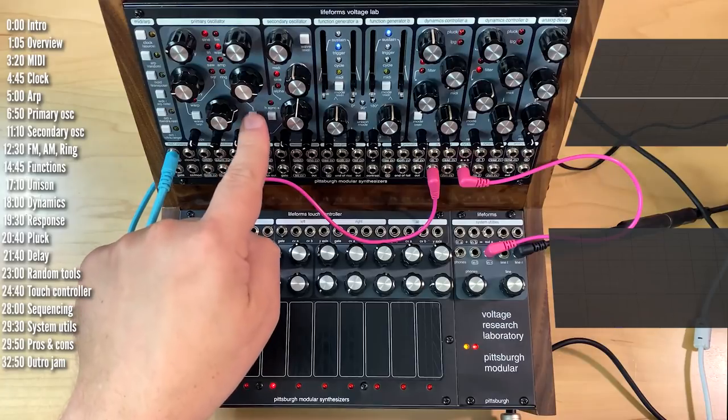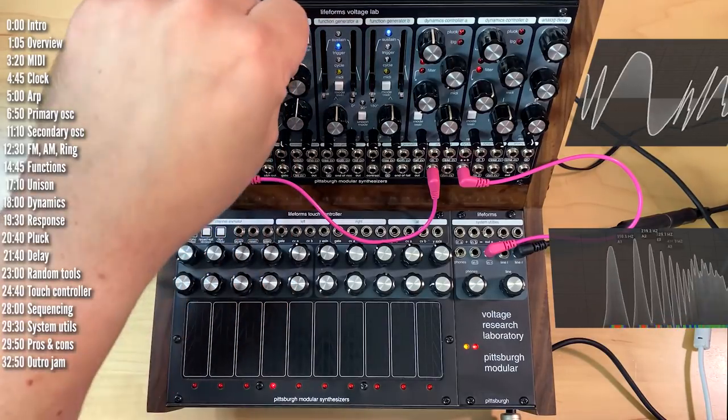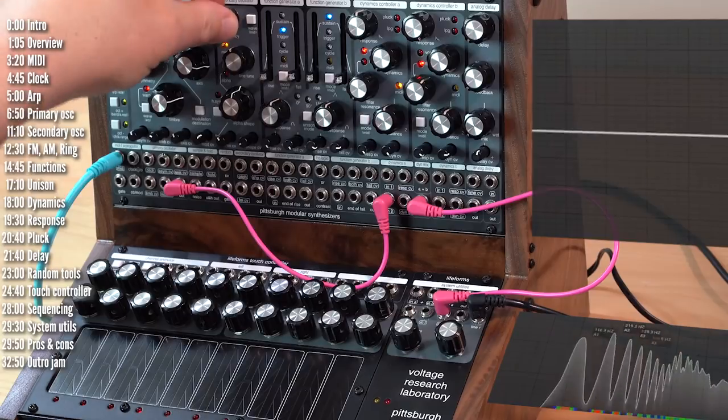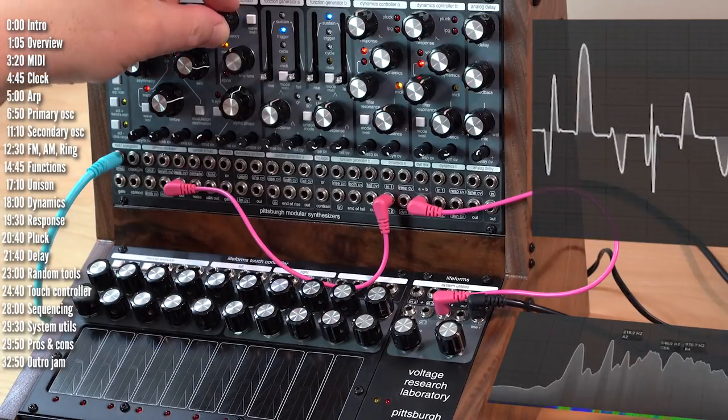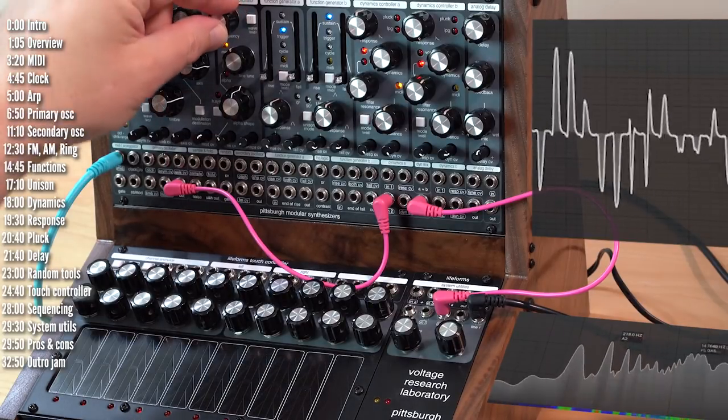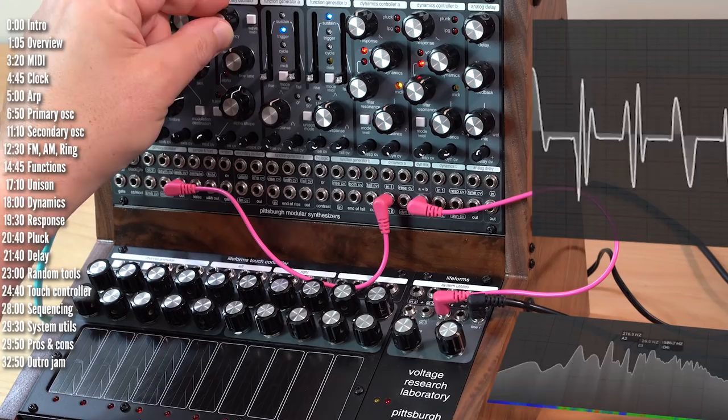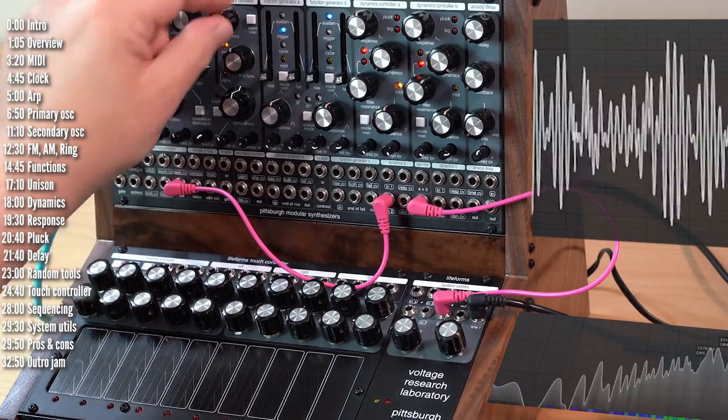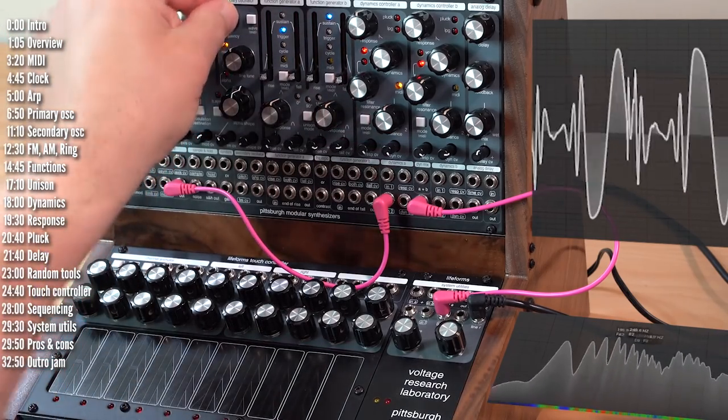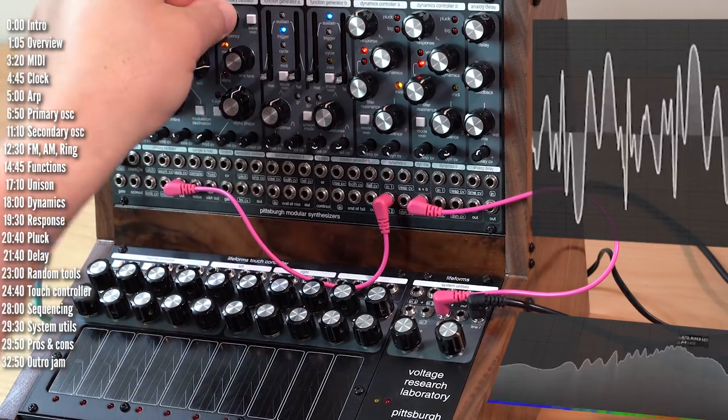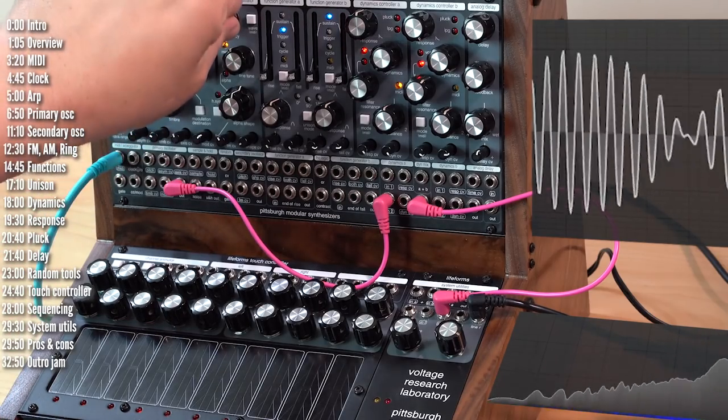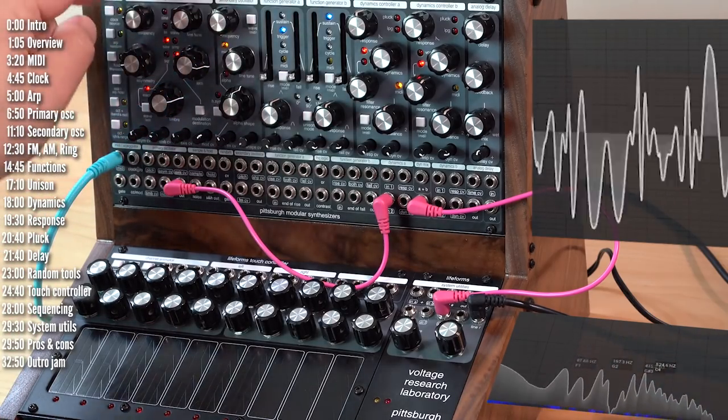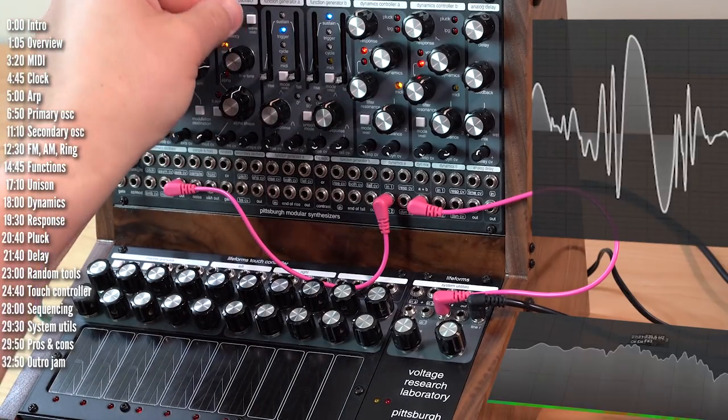And there's also amplitude or AM. And ring mod. More metallic. Retains less of the original pitch of the primary oscillator.